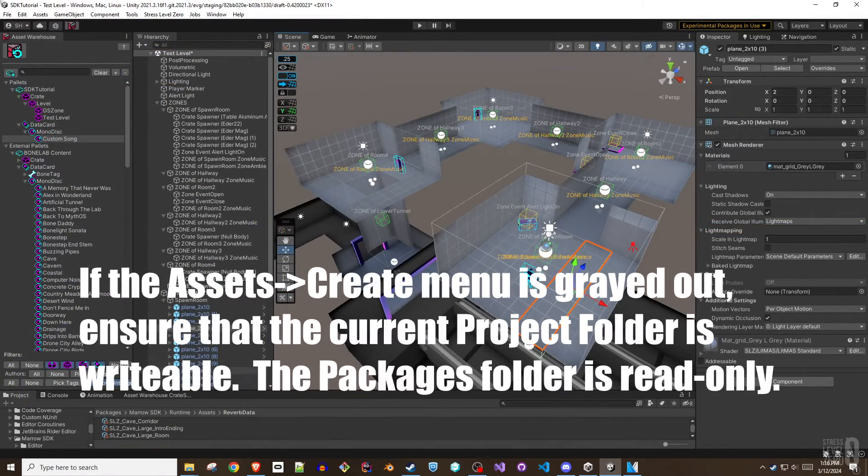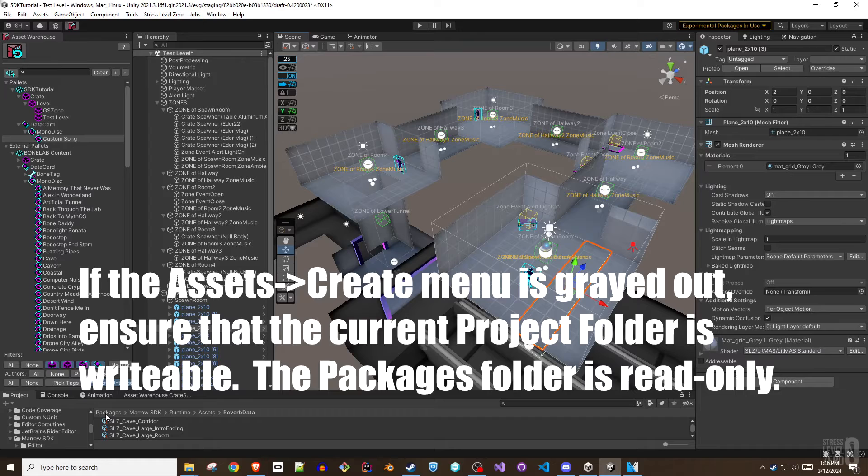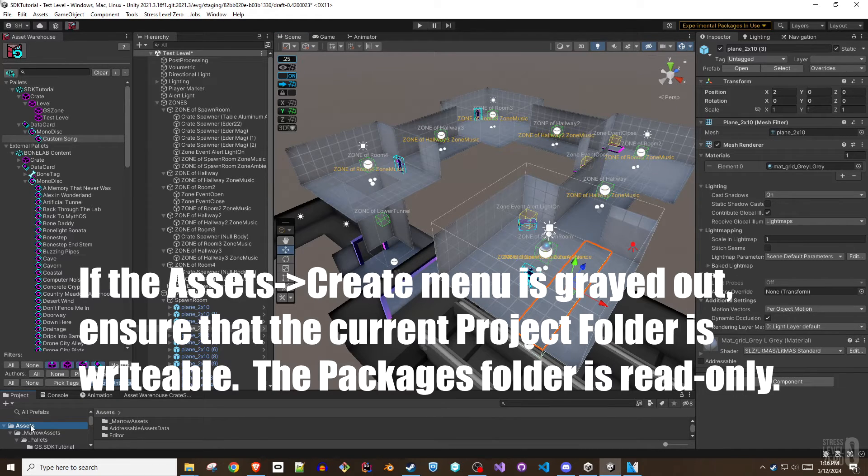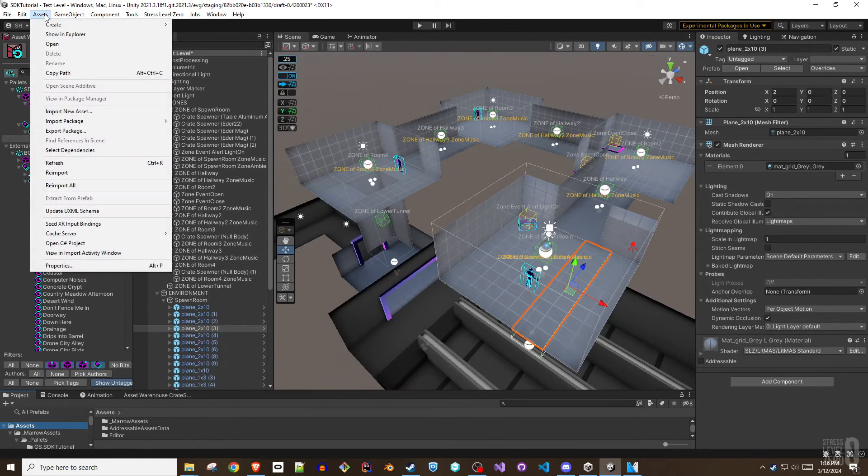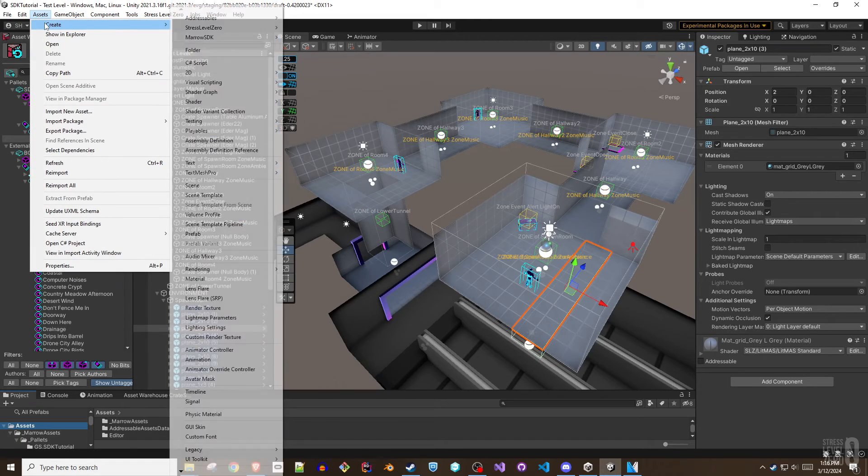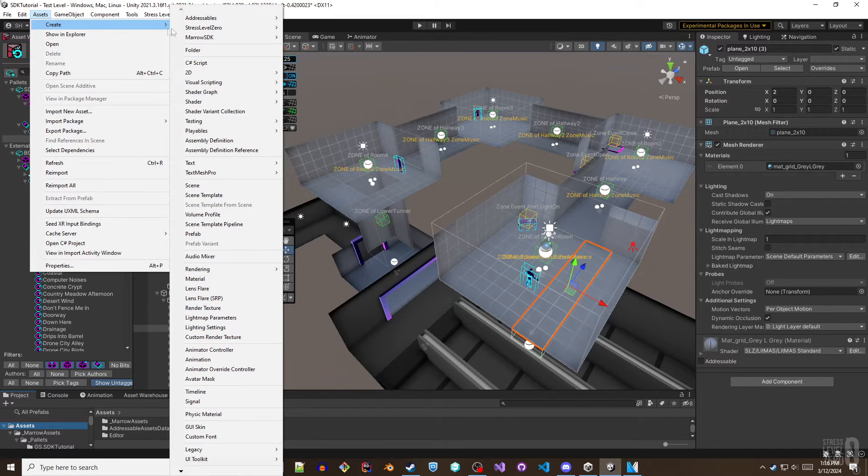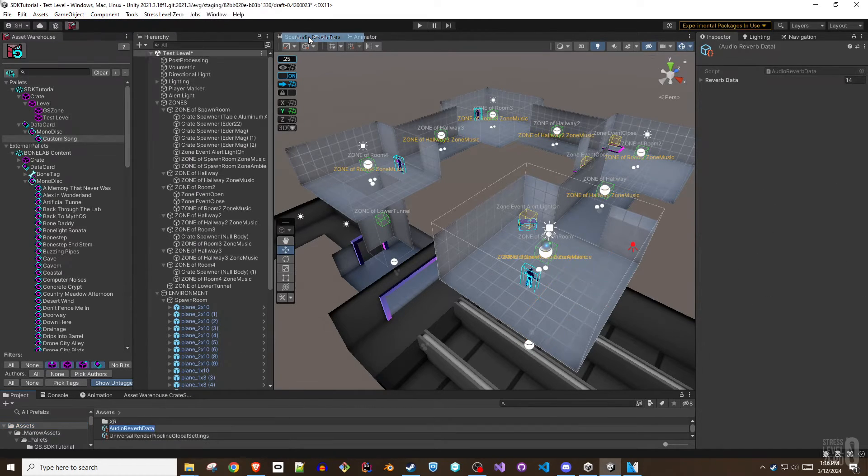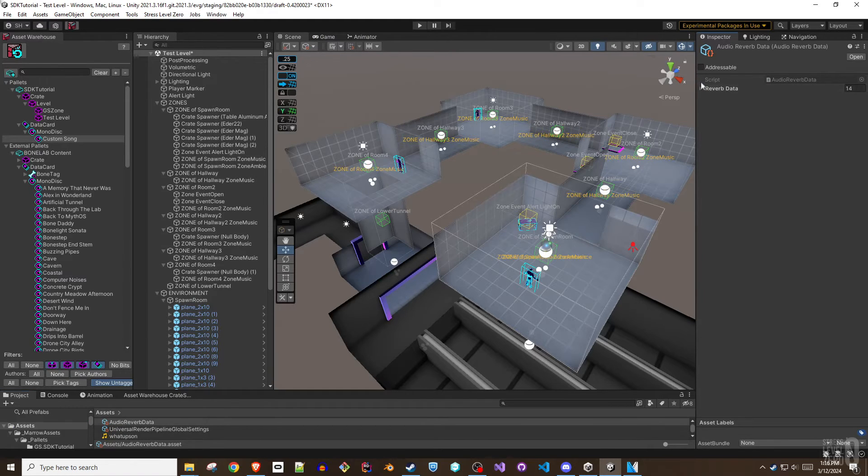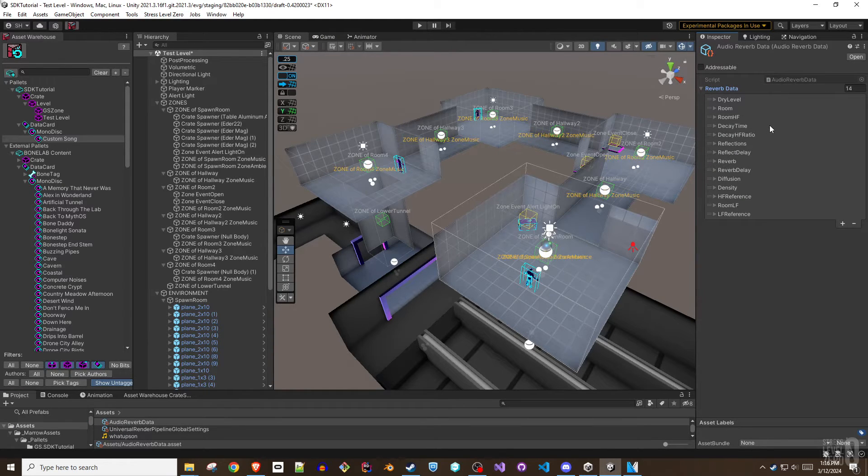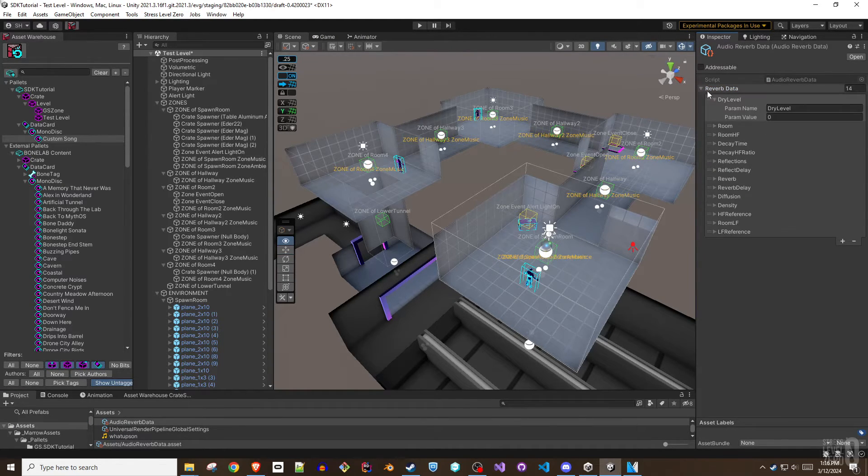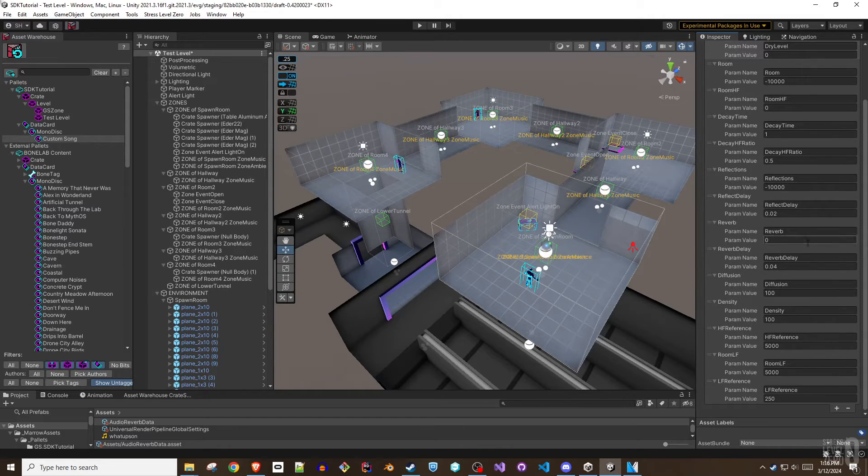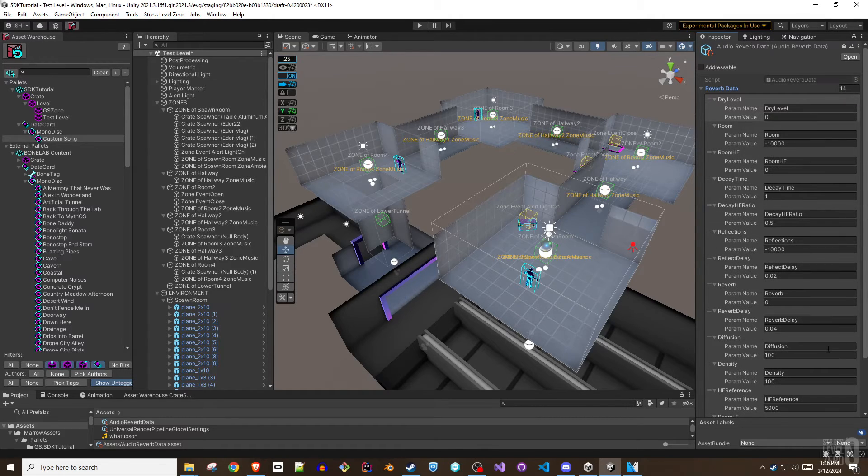If none are suitable then custom audio reverb data objects can be created using the assets menu with assets create stress level 0 and then audio reverb data. Note that the zone ambience's reverb settings make Unity's built-in reverb zones unnecessary and redundant. The two should not be used together.